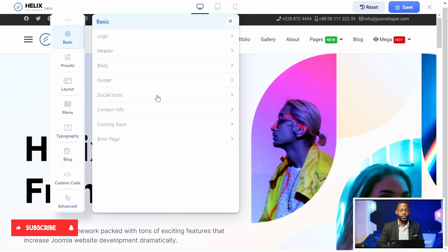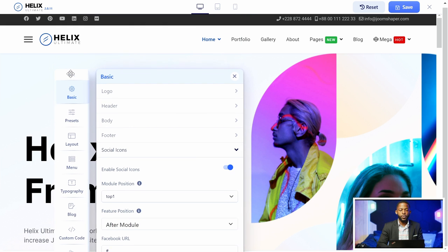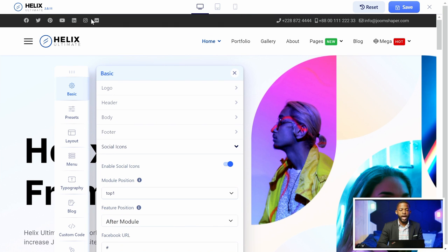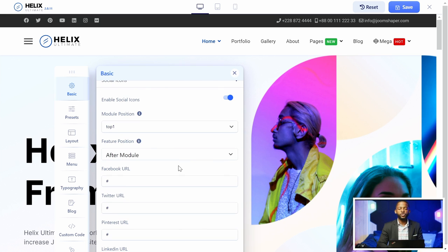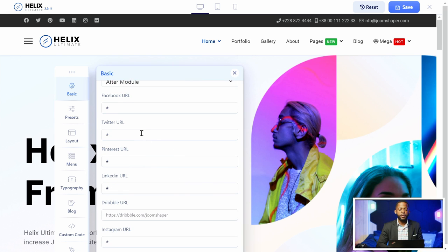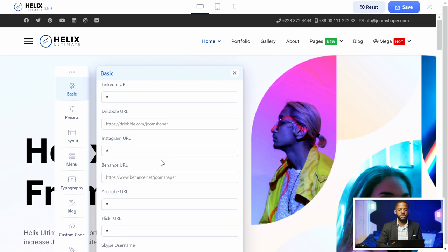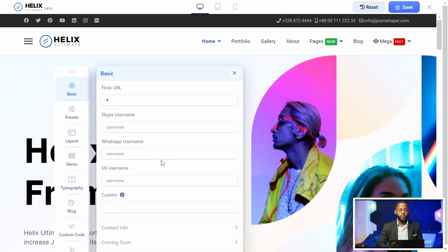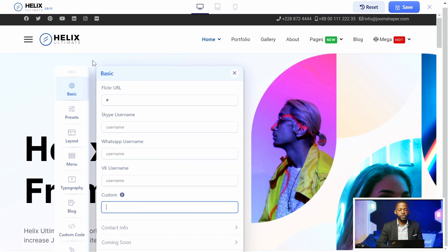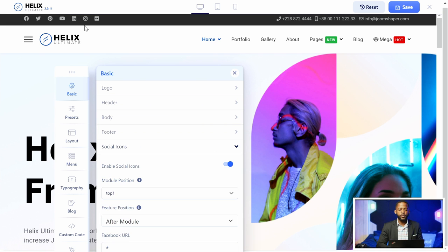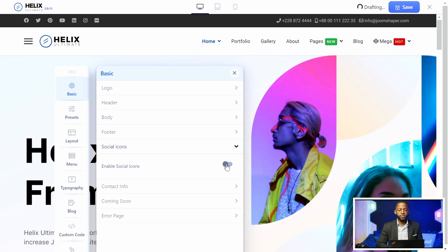So now let's go over to the social icons. With social icons, you can add or remove the ones that you don't want. The module position is set at module position top one — Joomla works off of module positions, so just don't change that. This is where you put in the links to your social profiles: you have Facebook, Twitter, Pinterest, LinkedIn, Dribbble, and many other ones, plus you can add a custom one. If you don't want the social icons, you can just disable it and it will remove them.